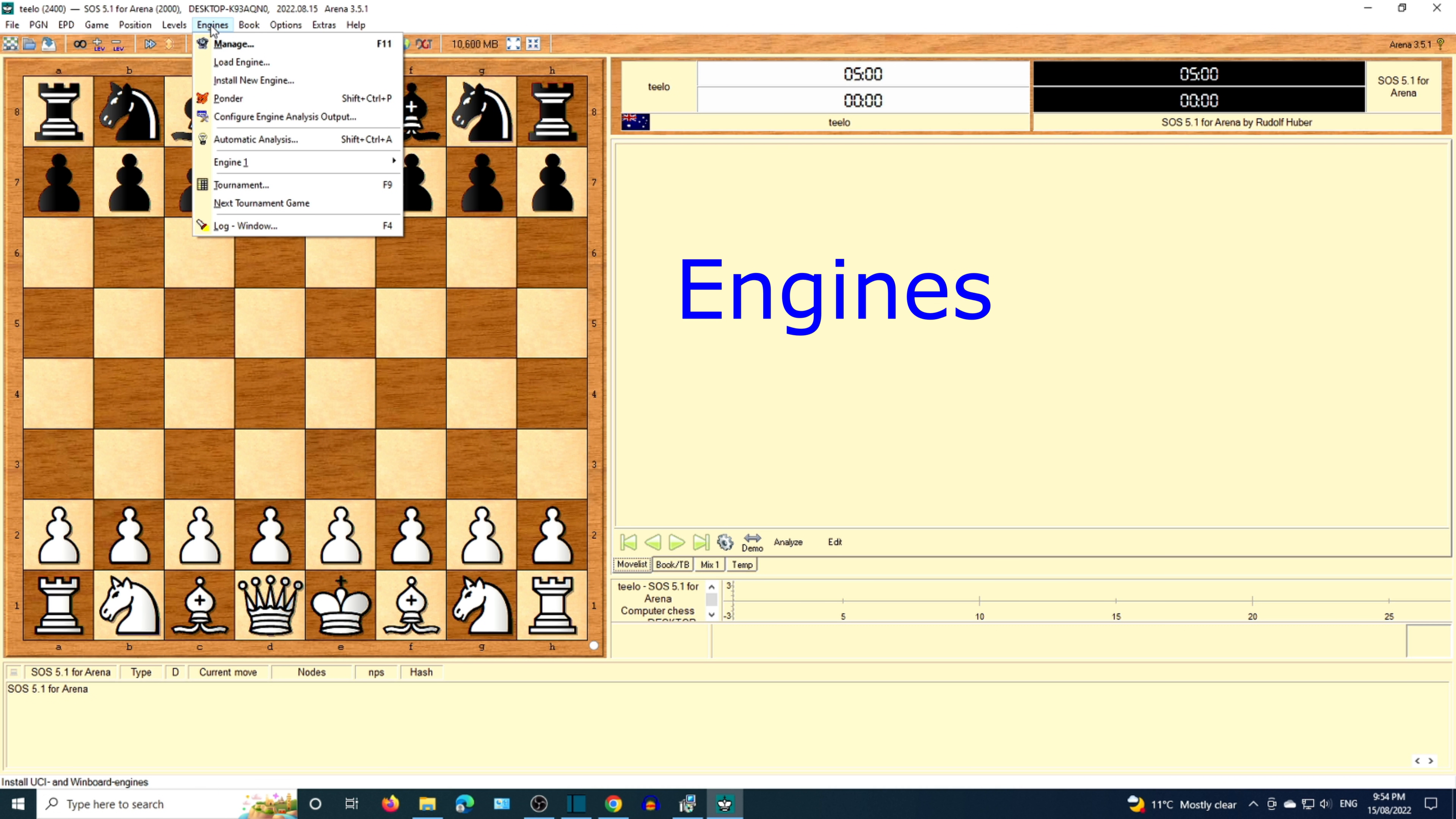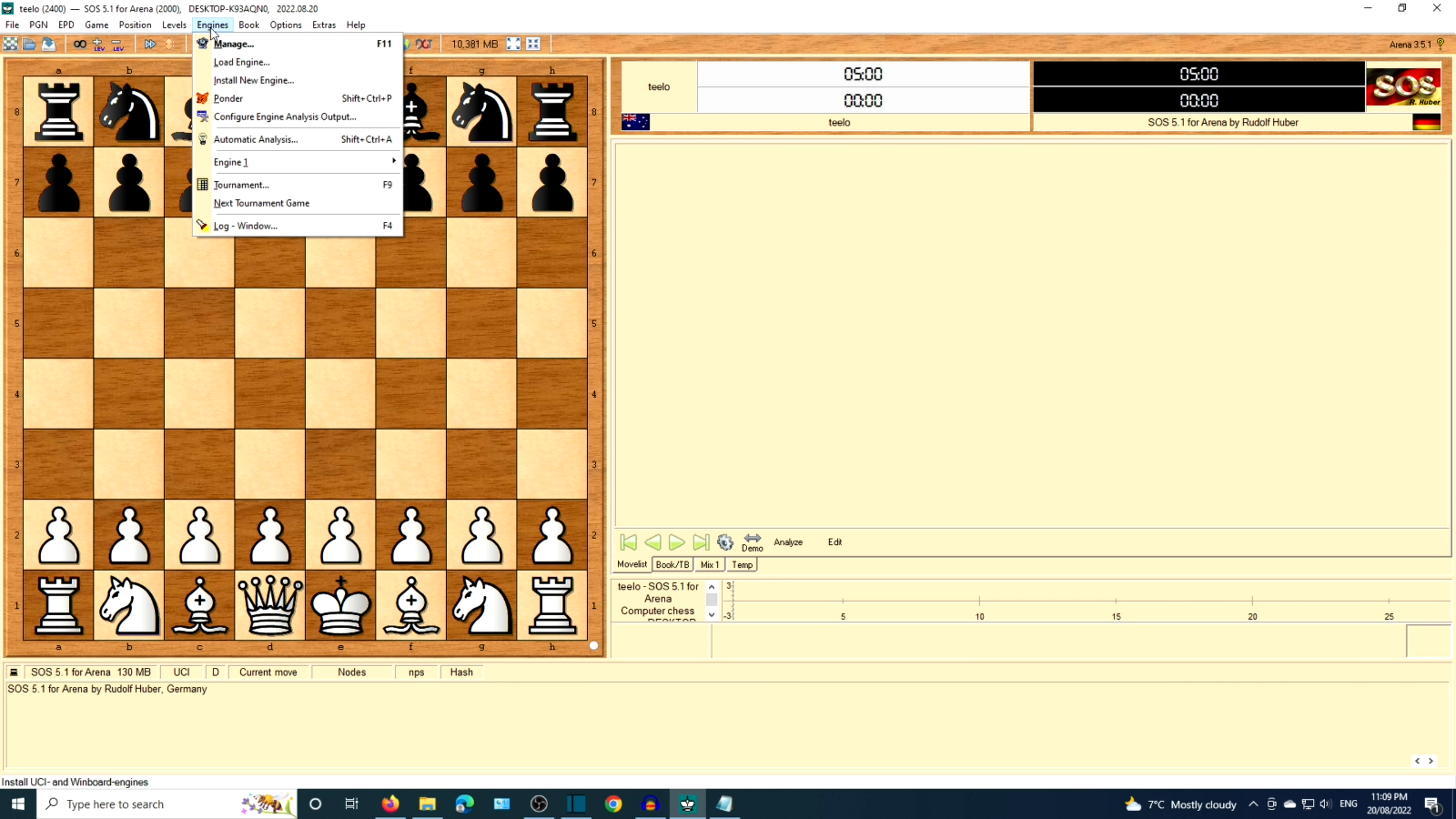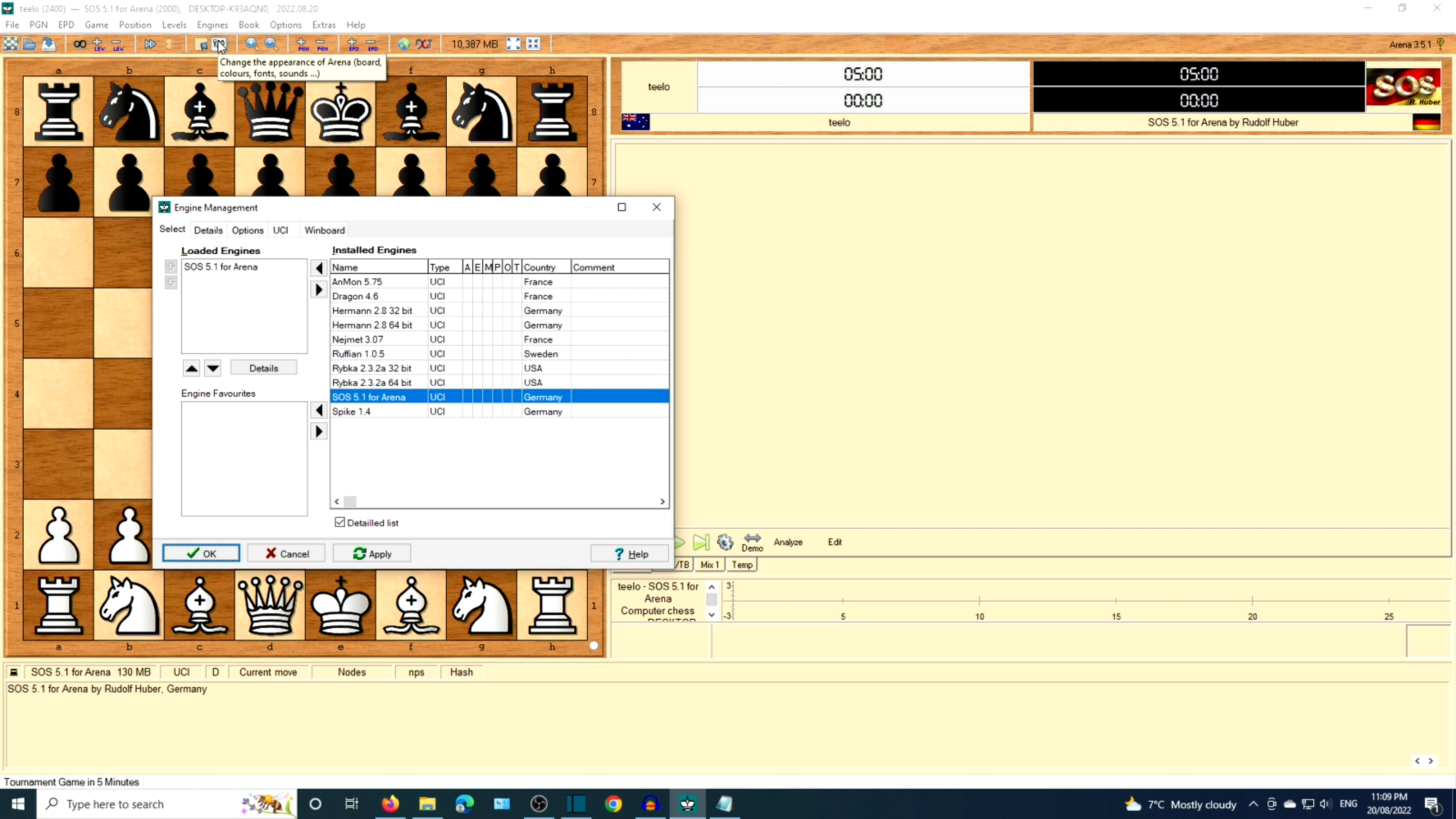Moving on to Engines as the next menu option. You can install new engine, manage engines, or load an engine. Am I included in the engines list?